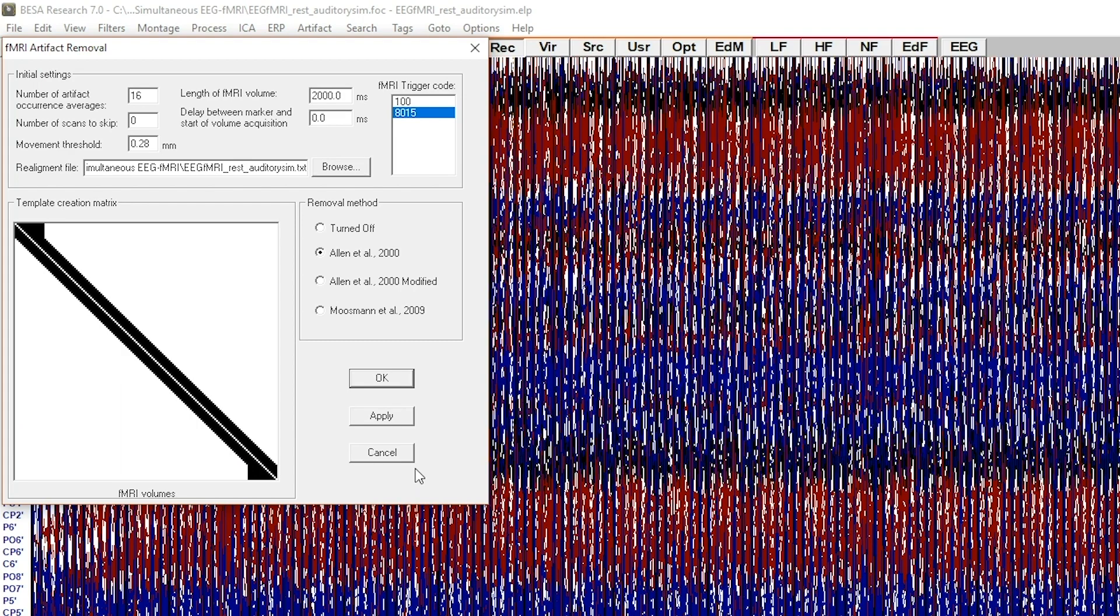The x-direction shows the volumes that are used for template creation for a particular volume on the y-axis.